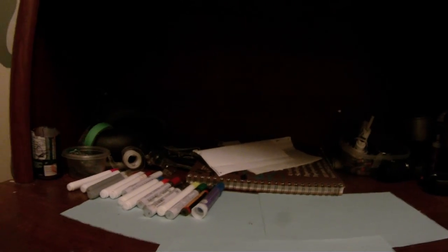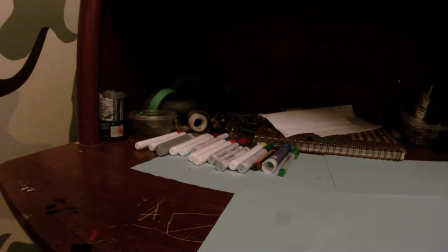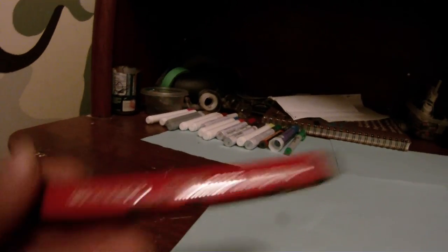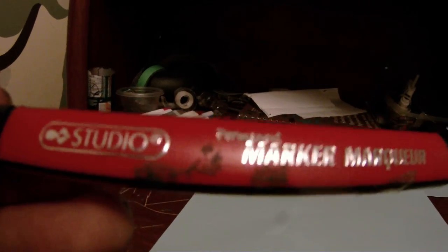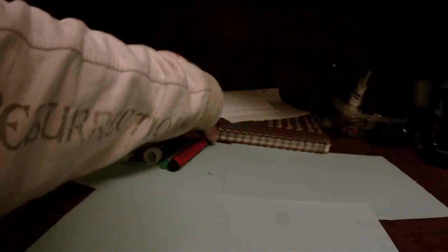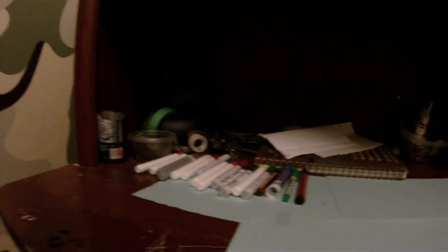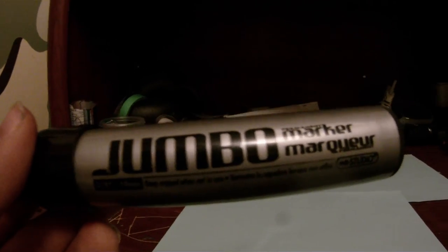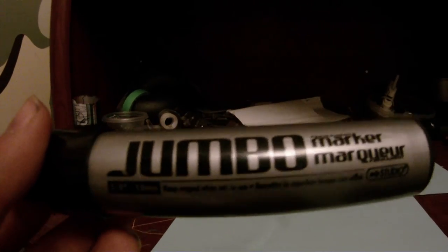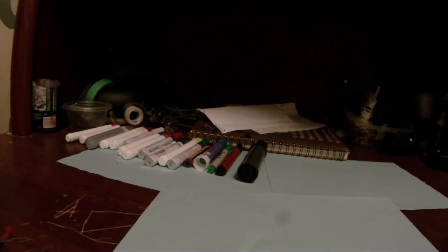Sharpie fine liner in green, a studio red permanent marker, you can get those from the dollar store. This jumbo marker, I got that from the dollar store. Pretty good for beginners for tagging.